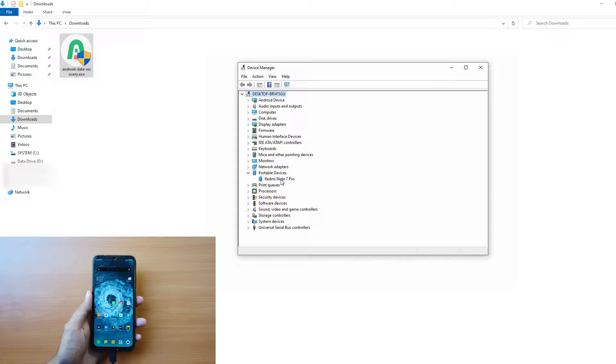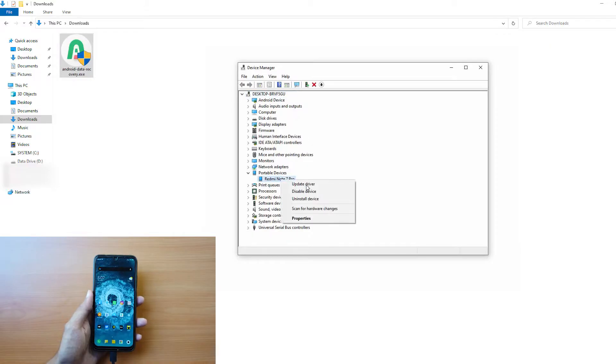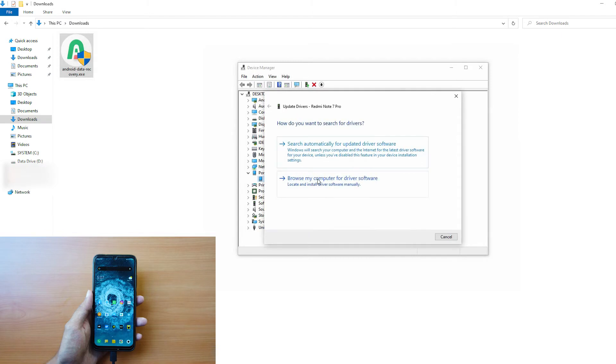Step 3: Right-click on your device and select the Update Driver Software option.